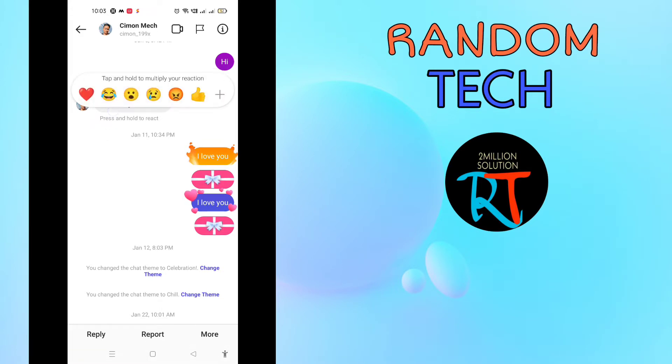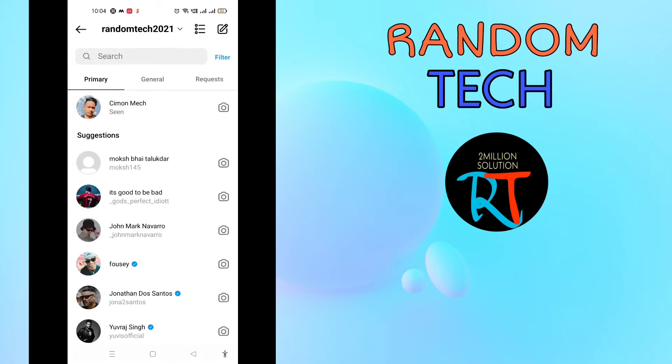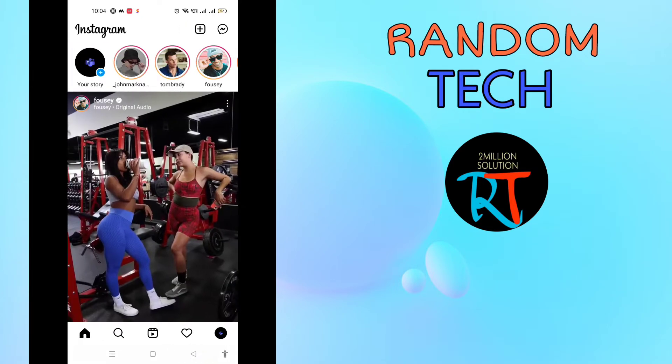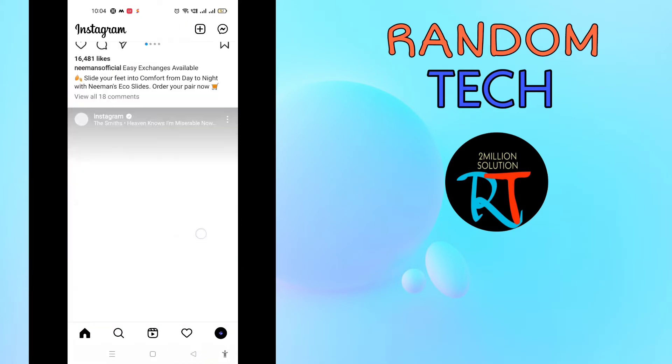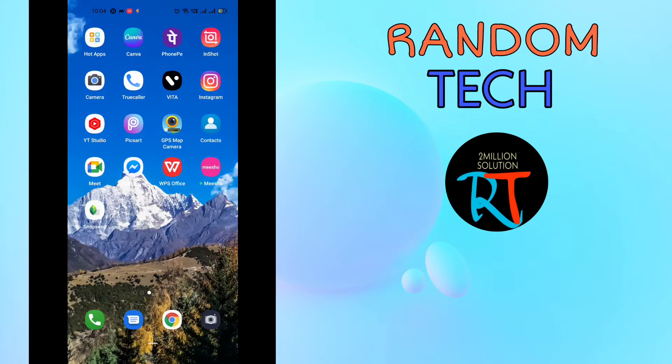If we get the reaction, you can see we can just react to the particular chat. So if you are not getting this option, then this video is absolutely for you. Watch the video till the end, and if you really like the video, please don't forget to hit that subscribe button and press the bell icon.